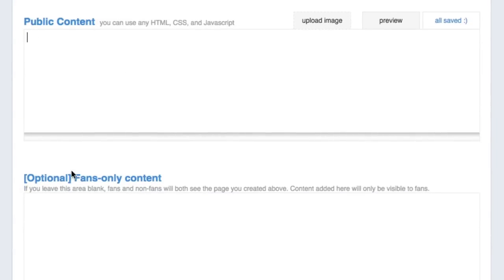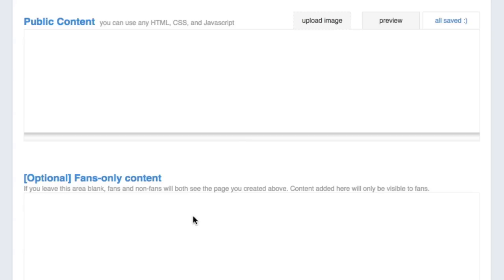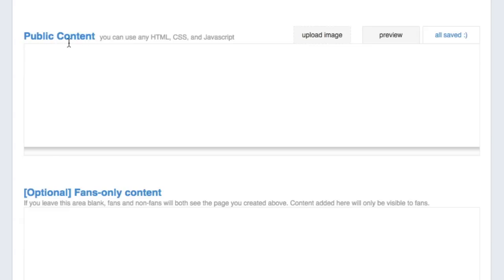Right here you'll see two different boxes: 'Public Content' and 'Fans Only.' This means you can create a page just for non-fans — like a call to action for them to like your page — and then a separate page that only shows to fans after they click Like. I'm not going to show that today; I'll leave it for another video. Today we're just going to create a landing page right here in the Public Content section.